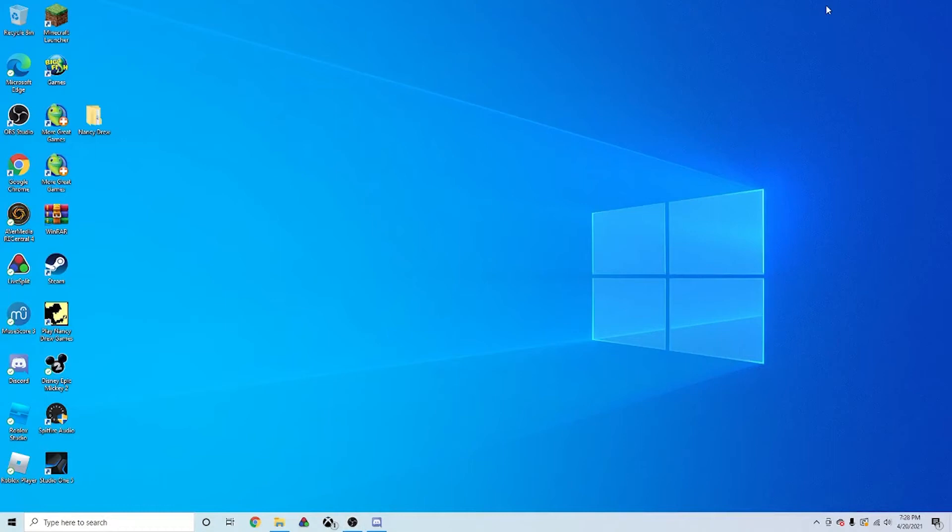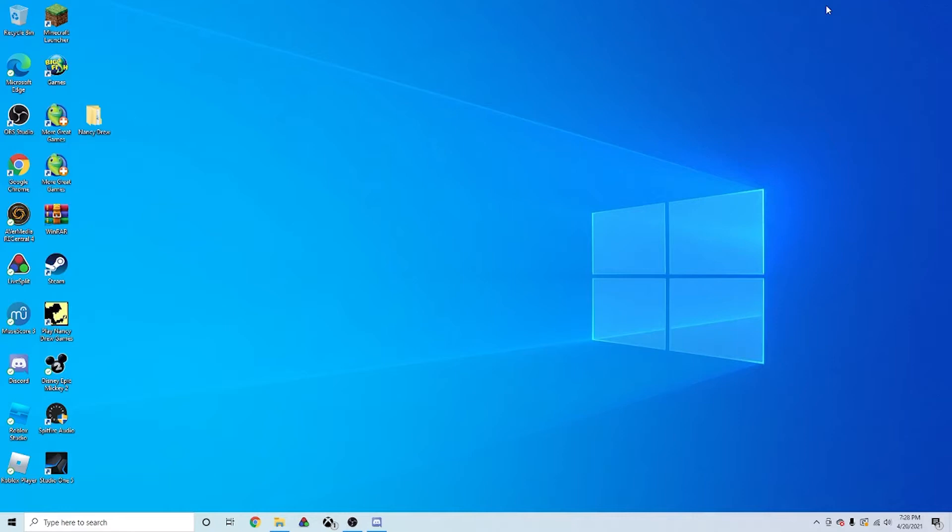Hi everyone, Yondema here. I'm going to be teaching you today how to install Nancy Drew Secrets Can Kill, the original, on your Windows 10 PC, as well as install the NoCD patch for speedruns or just for your casual enjoyment.